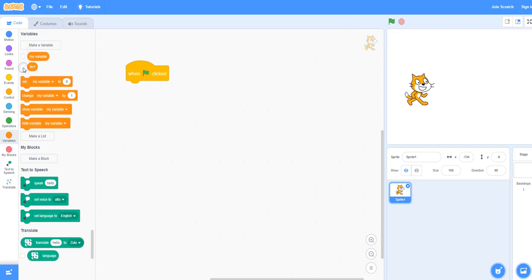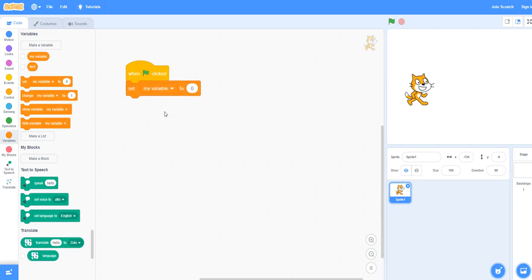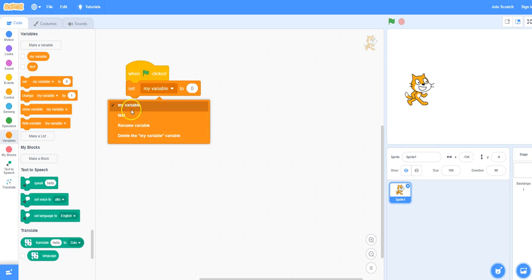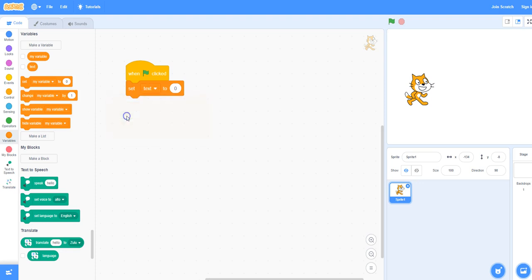I'm going to uncheck that in the variables area so that it doesn't appear on the stage. I'm then going to set my variable, so take the set block and place it beneath the green flag clicked block. In the pull-down menu select text and we're going to set that variable equal to the text we would like to appear initially at the beginning. I'm going to type in hello and welcome.